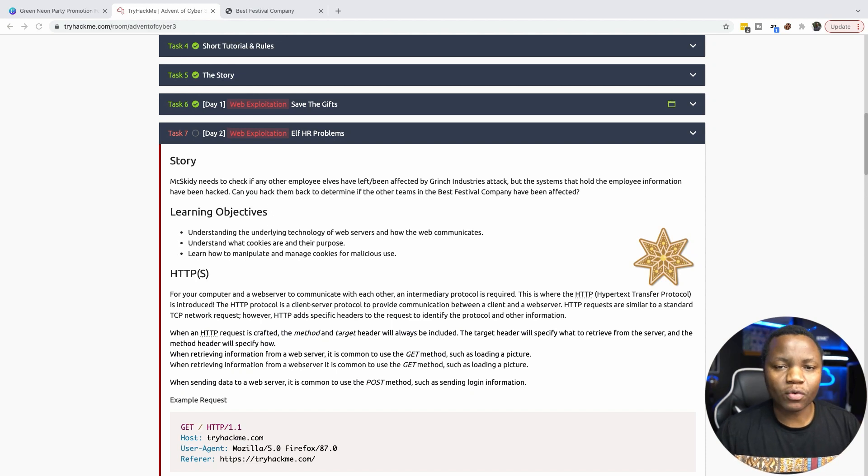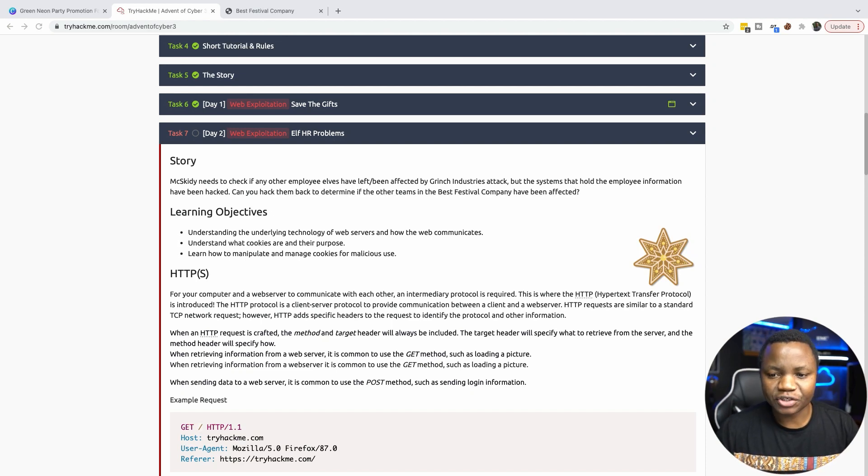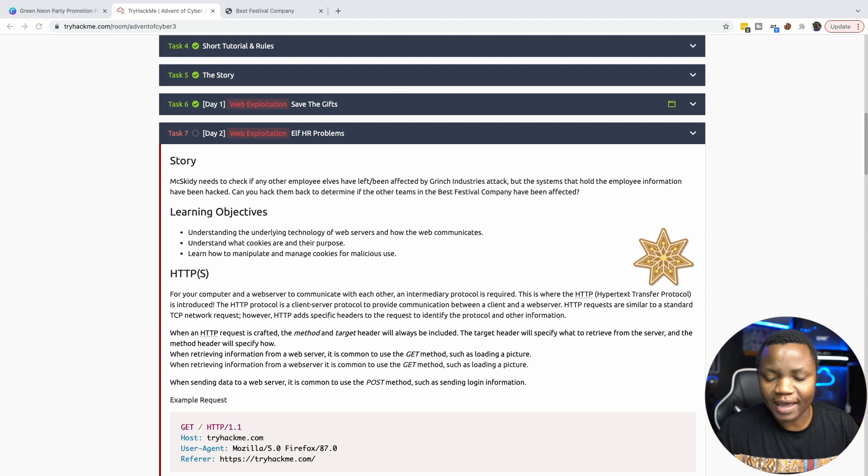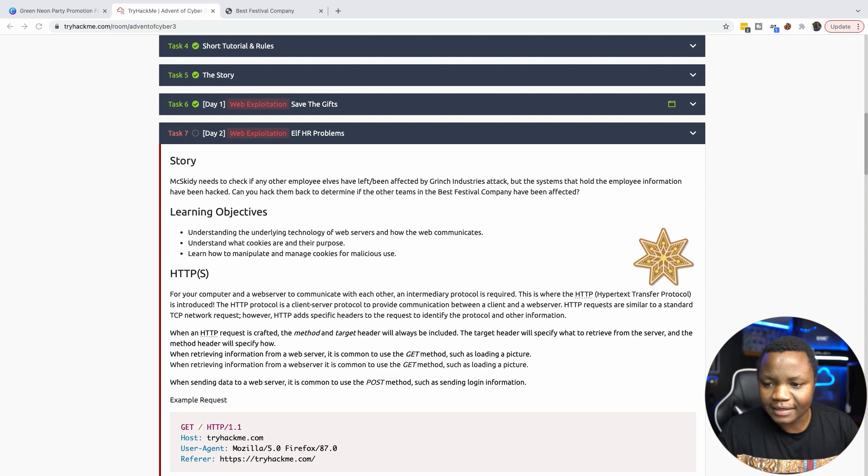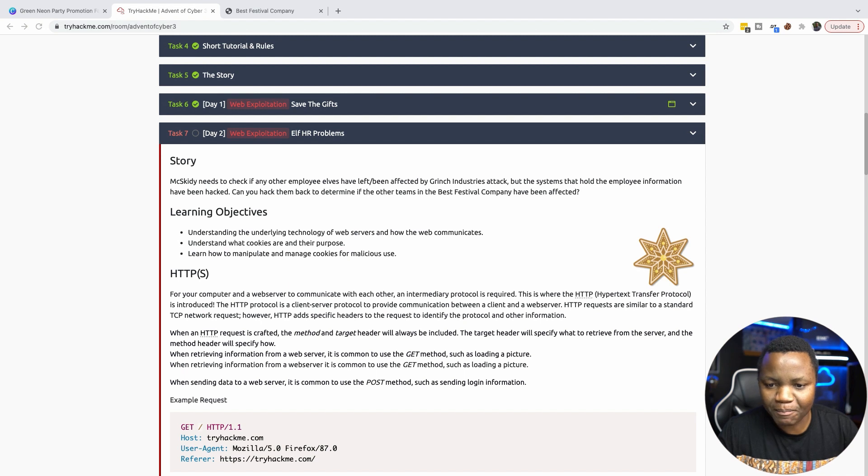What's going on, everybody? Welcome back to IT Security Labs. And today we'll be completing day two challenge from TryHackMe, Advent of the Cyber Challenge. And our goal today is to actually hack back.